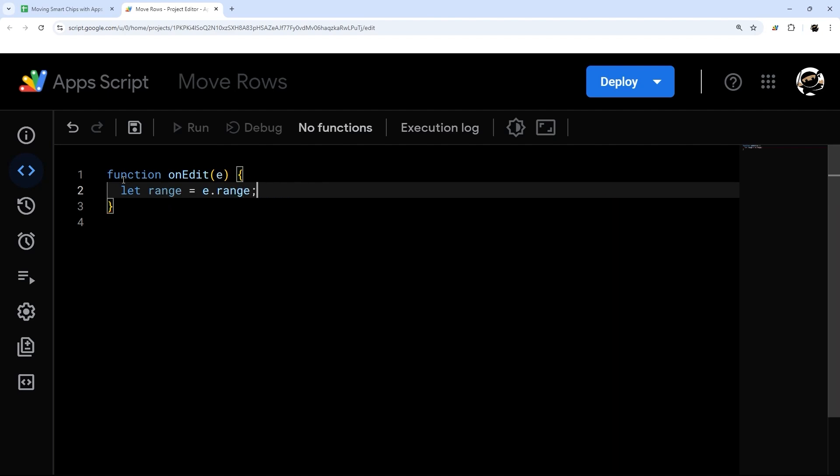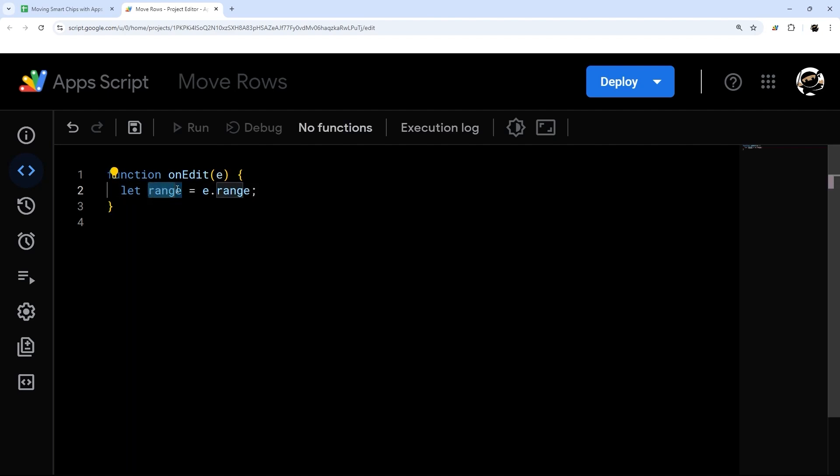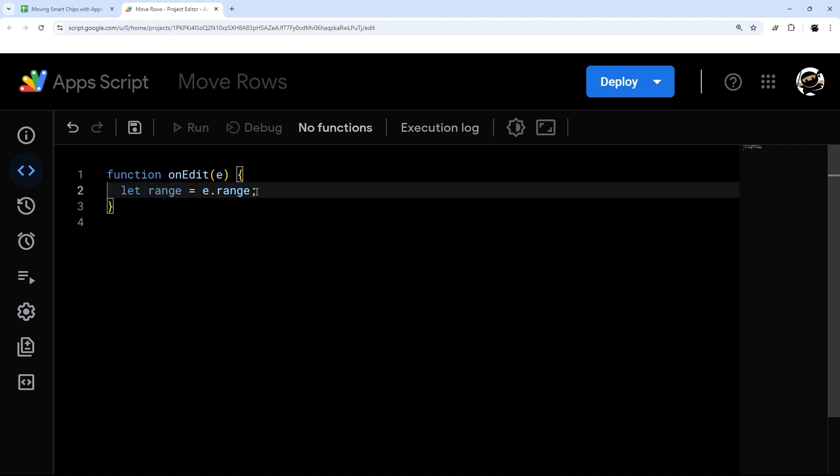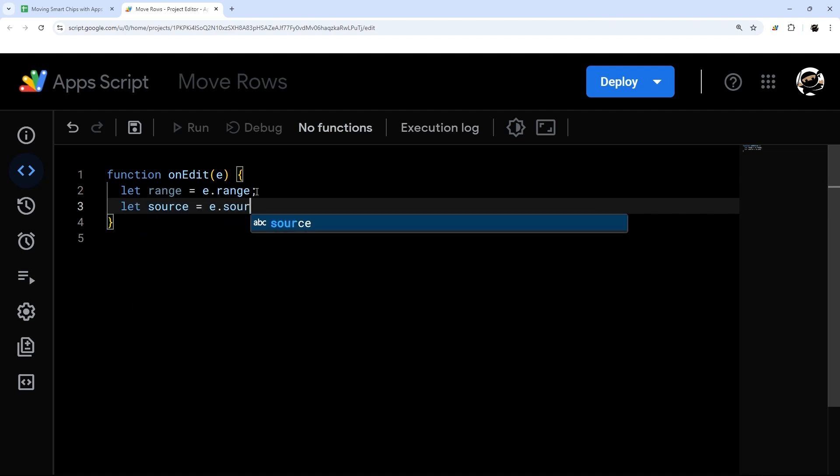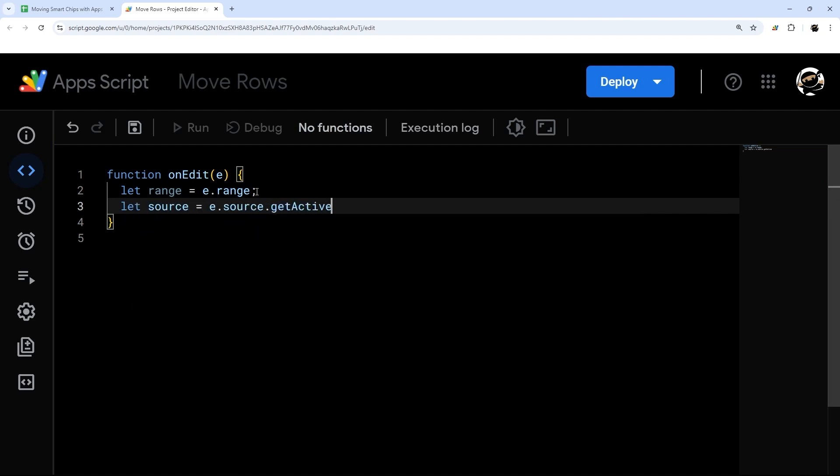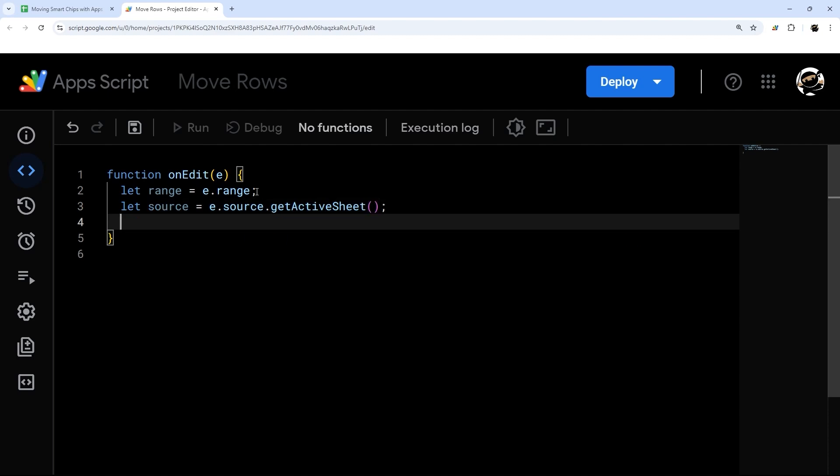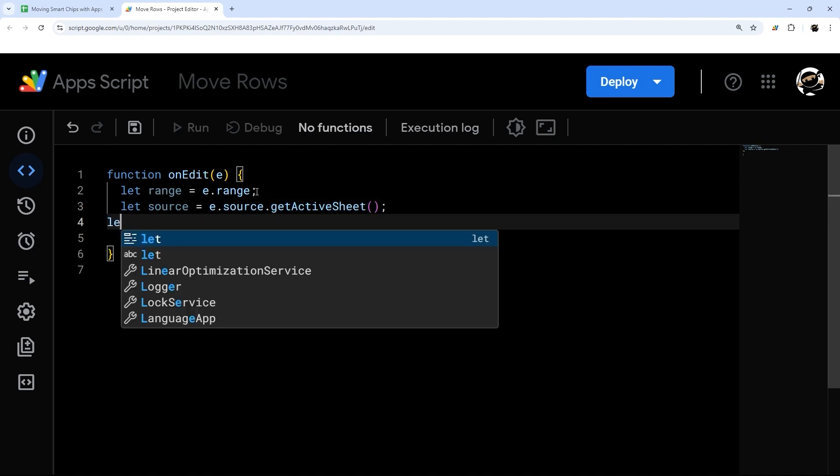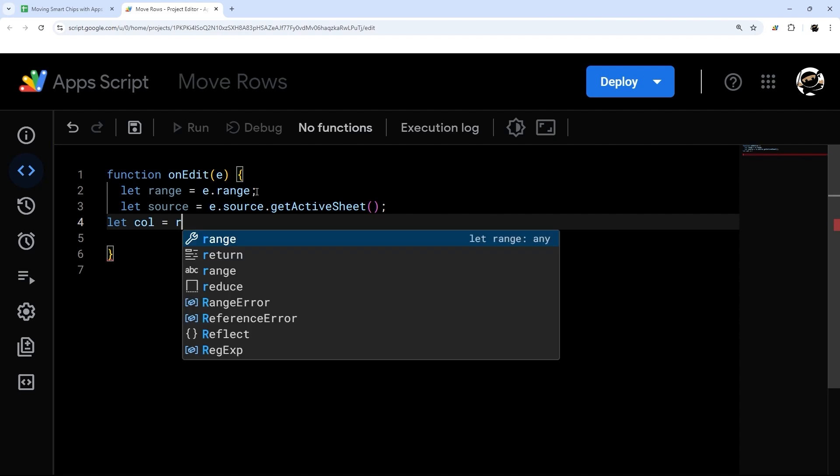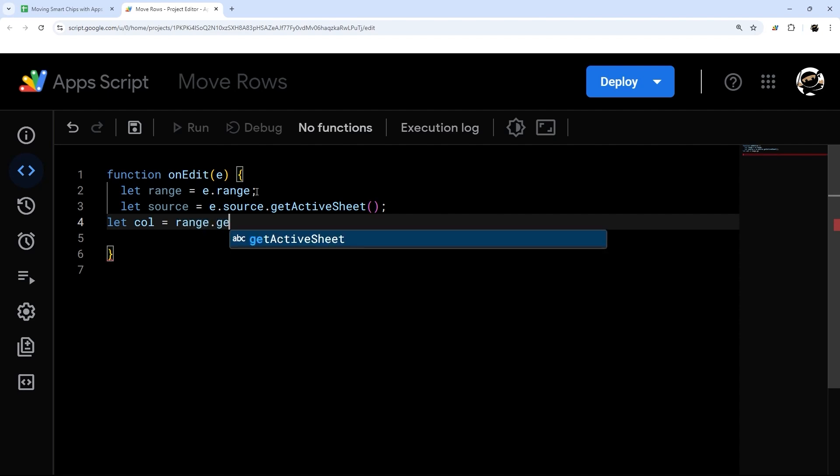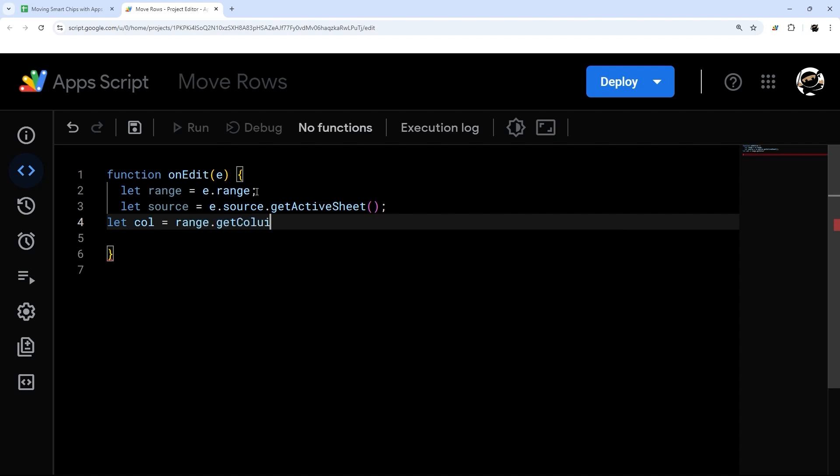Then we can do stuff like get the source sheet, and we'll do e.source.getActiveSheet. Then we can get a few other things like the column, and we'll do that from the range, getColumn.